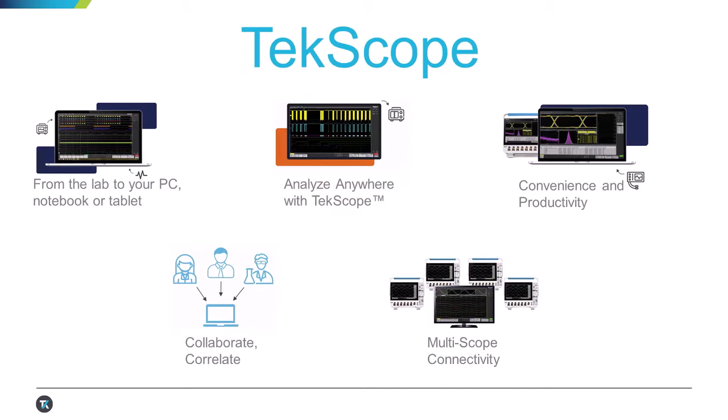TekScope has native TekDrive integration so you can save to or import files from your TekDrive account. One of the other cool TekScope features is the multi-scope connectivity. This means you can use TekScope to connect to multiple scopes at the same time and bring all the channels worth of data together and view them together.